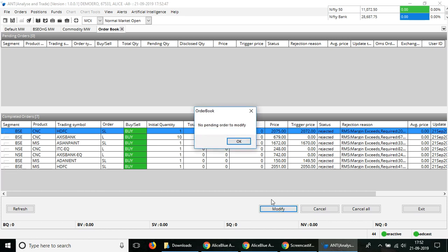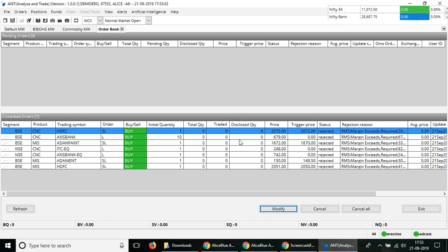I'll just select the modify button and it'll ask for a confirmation question and ask for your specification, the order specifications just like in the while you were placing the buy order. Once you make all your changes, you can click on the submit button and the order will be modified. It'll be here in the pending order section in the order book.